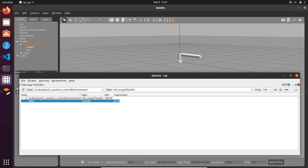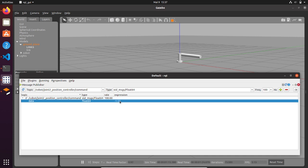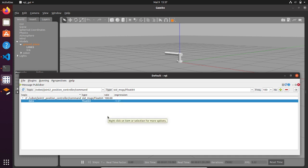Then we can test it again. In the expression we can set minus 1.57, and if you press enter the joint is going to work and put the link on the opposite side.